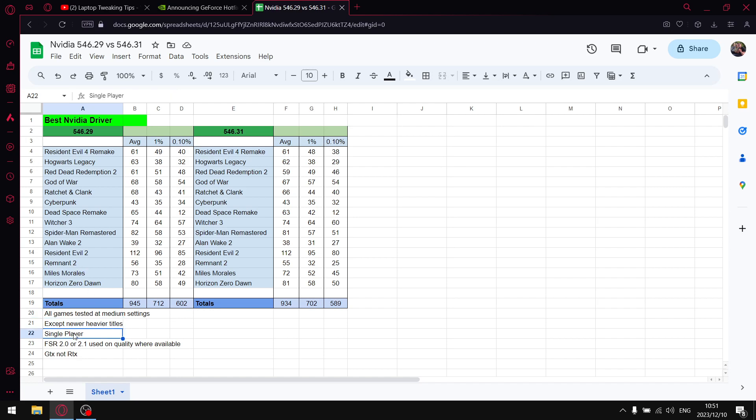I do test on single player games because I just find the data to be more useful. Online games are all over the place and also I just really don't like online games.